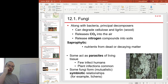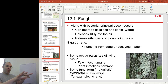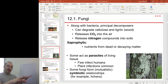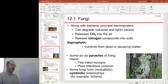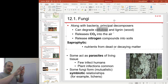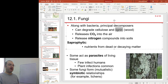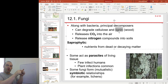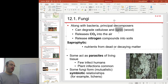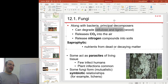Fungi have an extremely important role in the environment as decomposers. Along with bacteria, fungi are the principal decomposers — when an organism dies, its component parts are broken apart by bacteria and by fungi, who recycle dead material back into the environment. Along with bacteria, fungi have the ability to degrade cellulose, the stuff plant cell walls are made of, and also lignin, the stuff that makes wood very hard. Very few other organisms can use cellulose and lignin as a source of food.